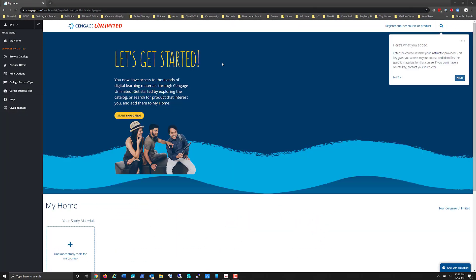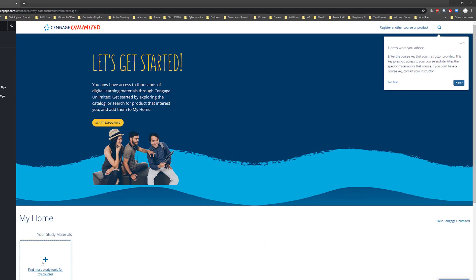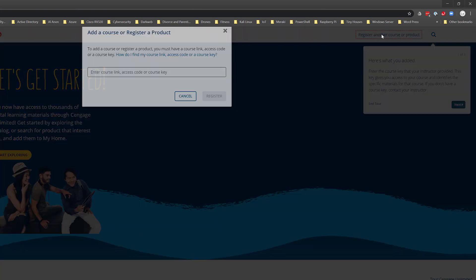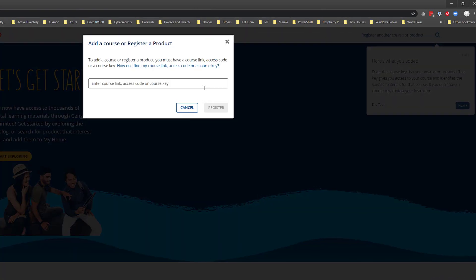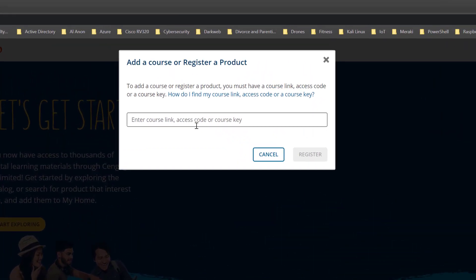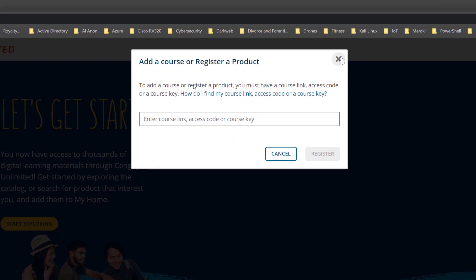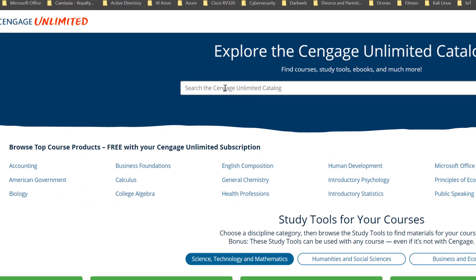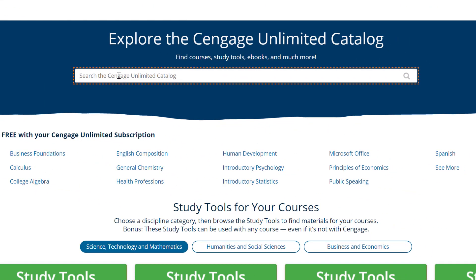And then at this point I need to add materials for course of study. So you can register if your instructor has given you a product code, you can go ahead and do that or in this case I'm going to browse the catalog and I am going to type in SAM Cengage.